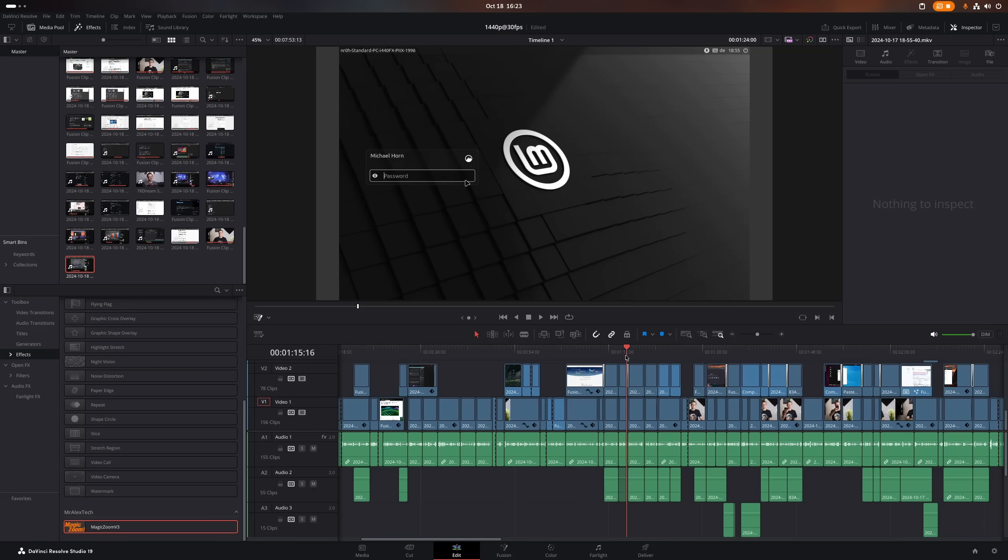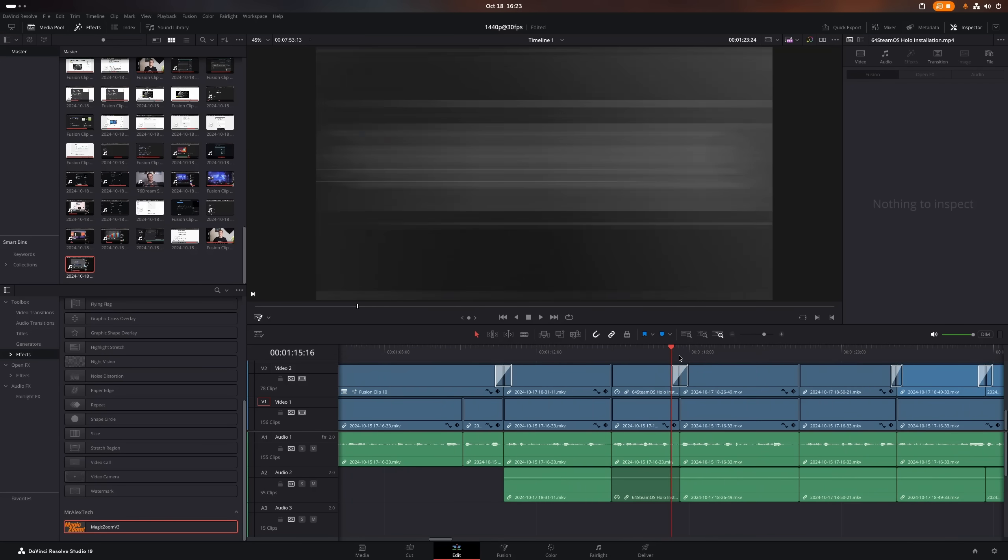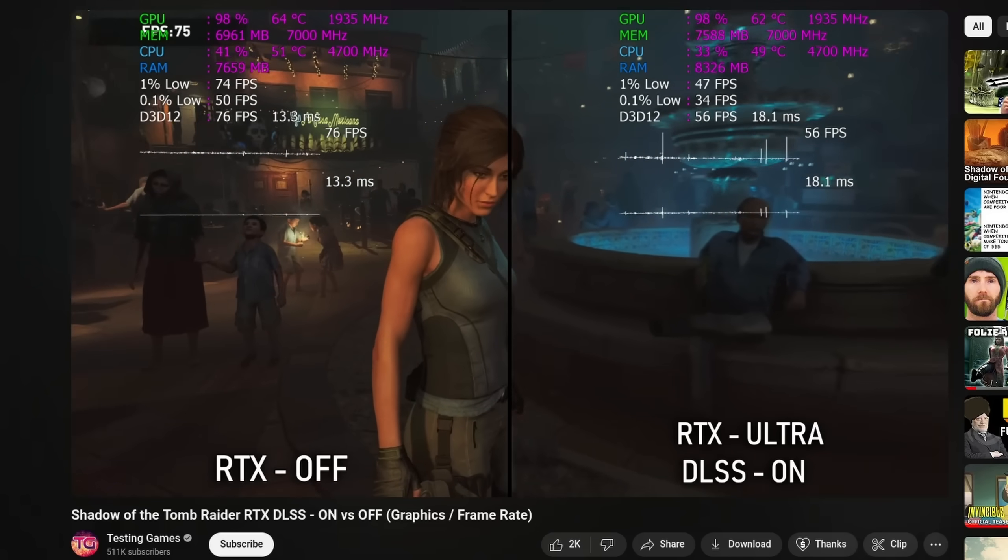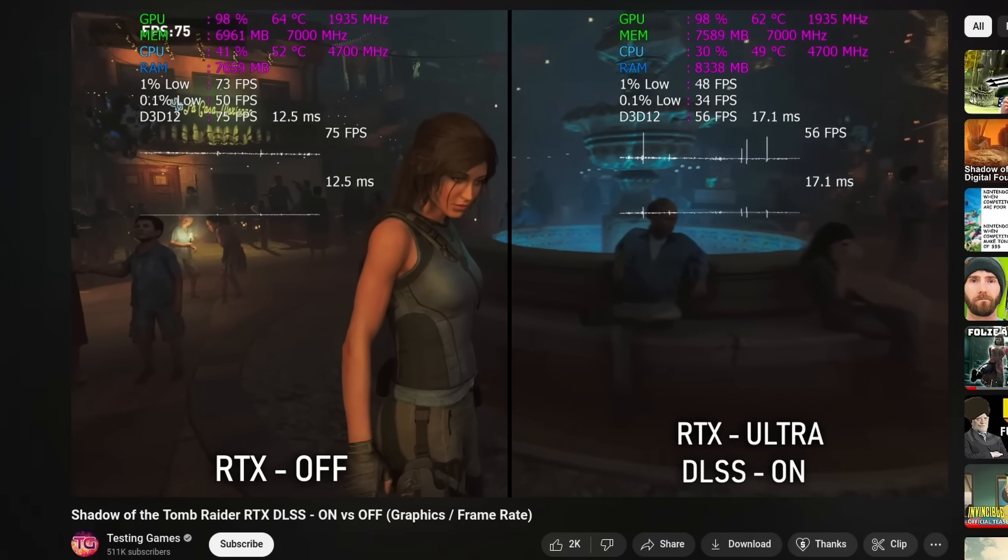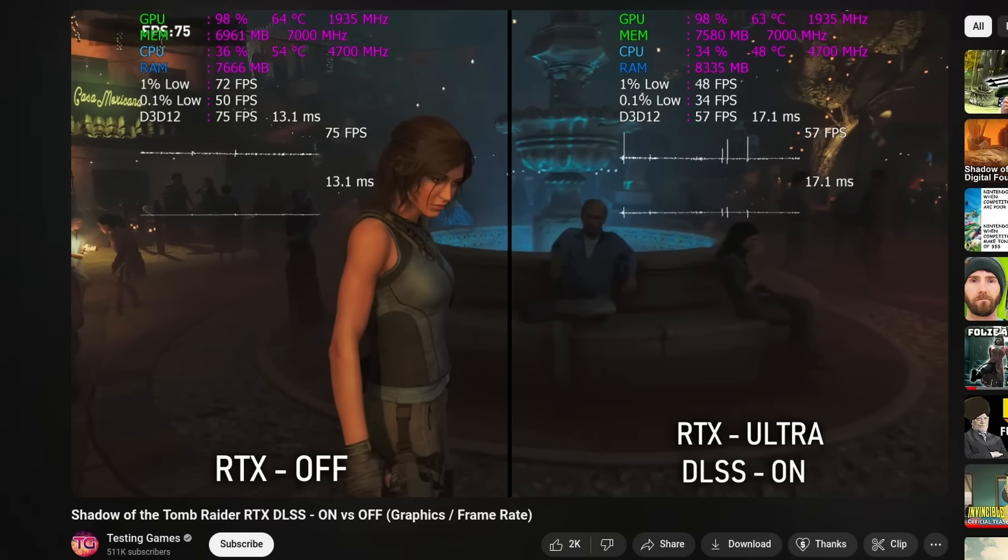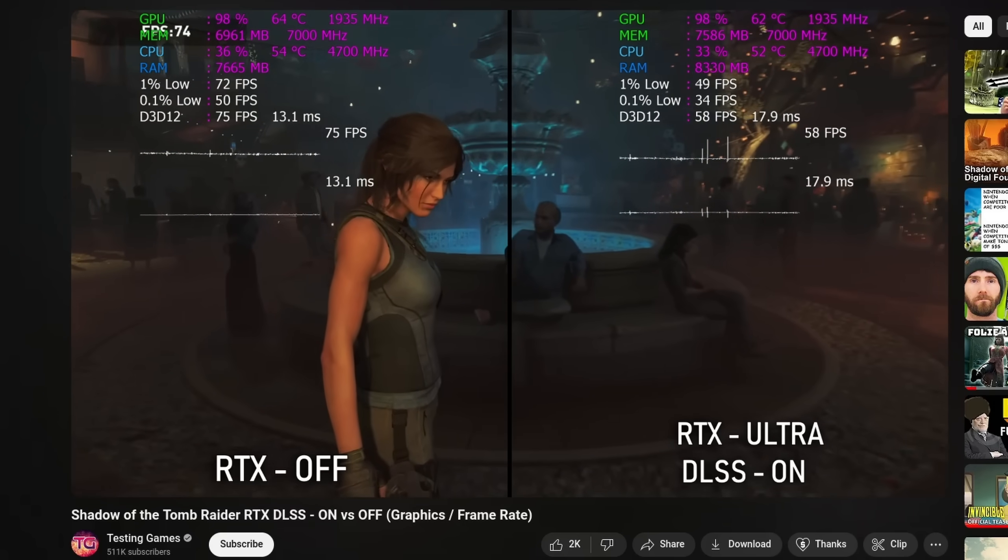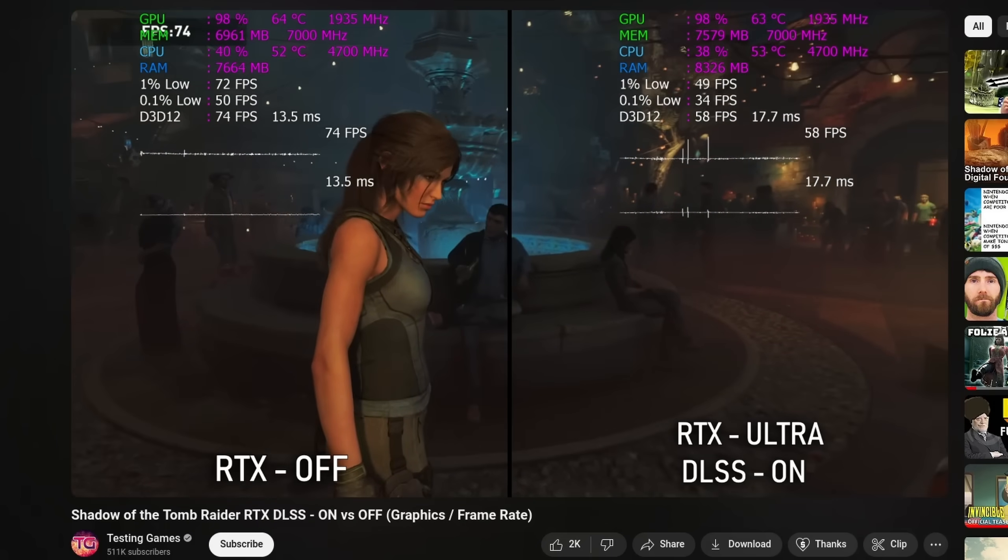When it comes to raw performance for the buck, then these options are a much better deal. They manage to handle everything I work with, and when it comes to gaming, I prefer higher FPS to things like ray tracing anyway. And like I said, especially AMD beats NVIDIA here.